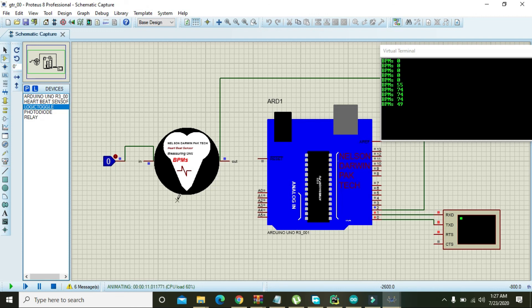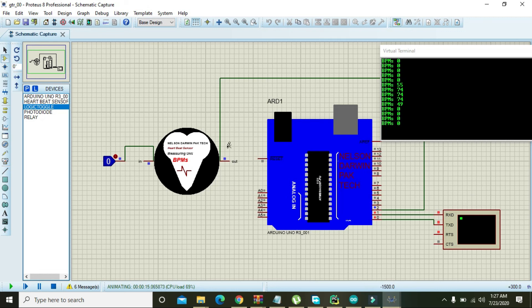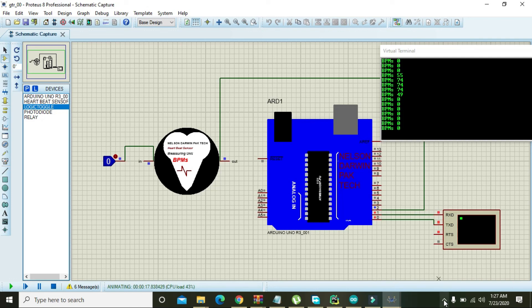Okay, so hopefully you got the concept that I have implemented in this project. So you can download both the files, that is Arduino code file and this Proteus file, from the links given inside the description. So thanks for watching this video tutorial.